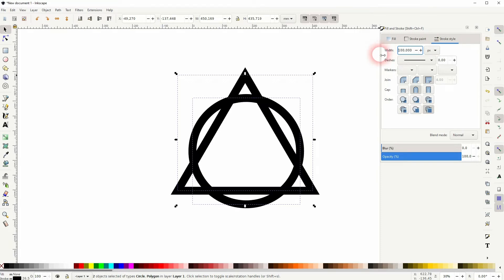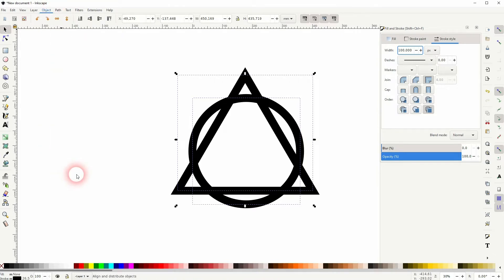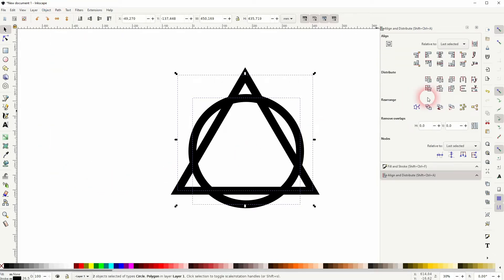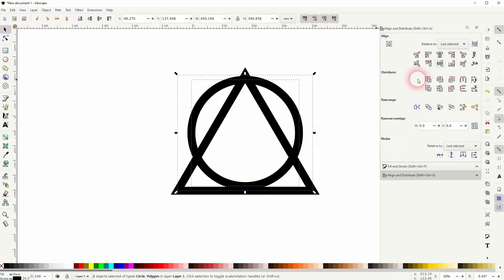Now go to Object, Align and Distribute, and make sure that it's vertically aligned so that way it's in vertical center. Don't use horizontal centering, you can see what happens.